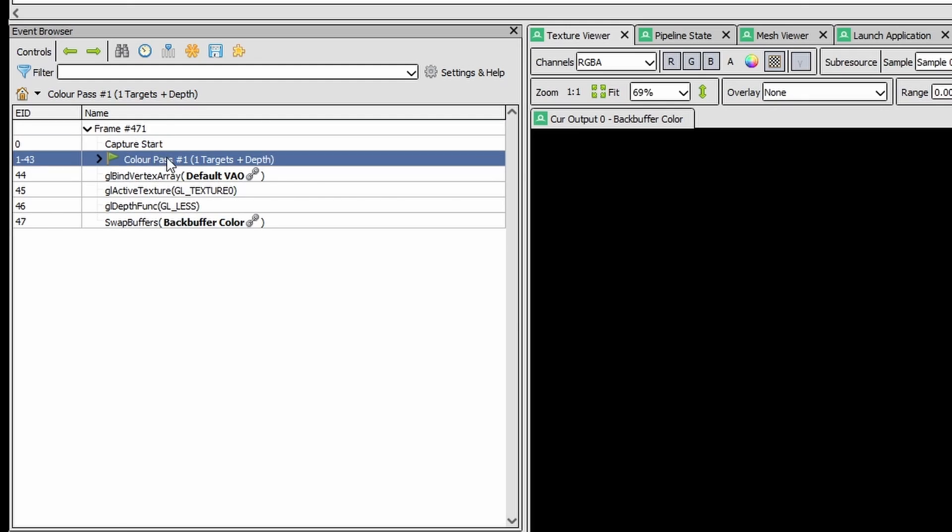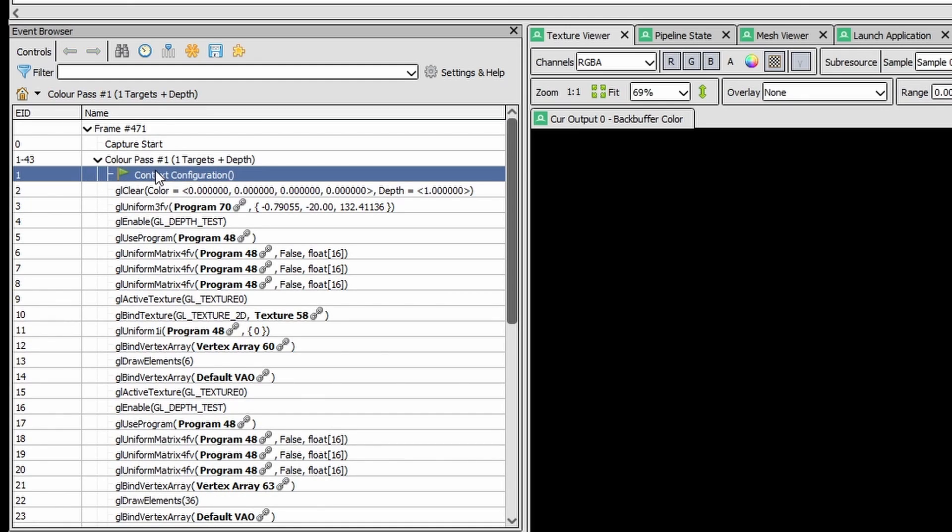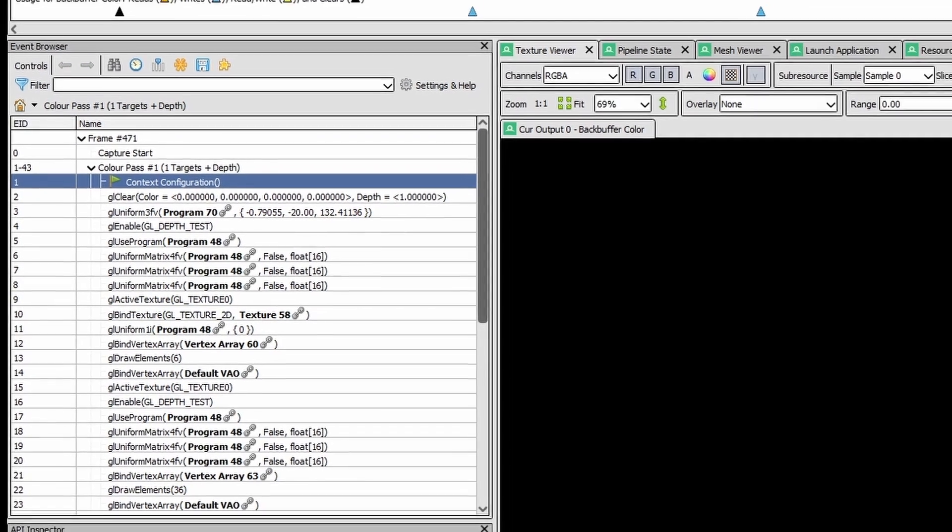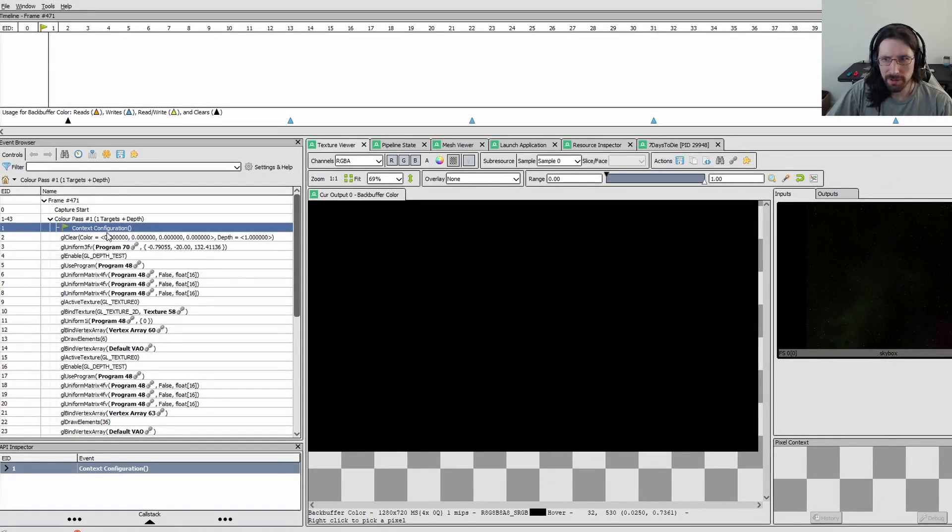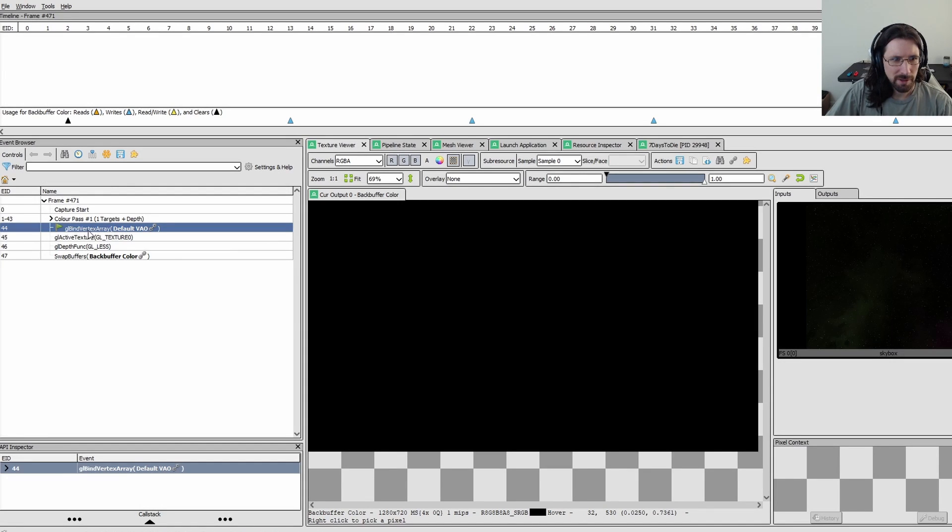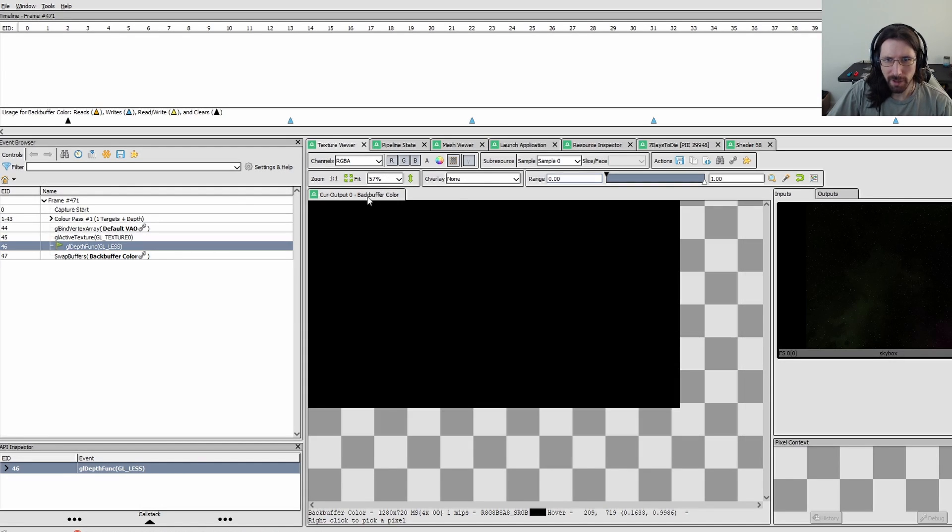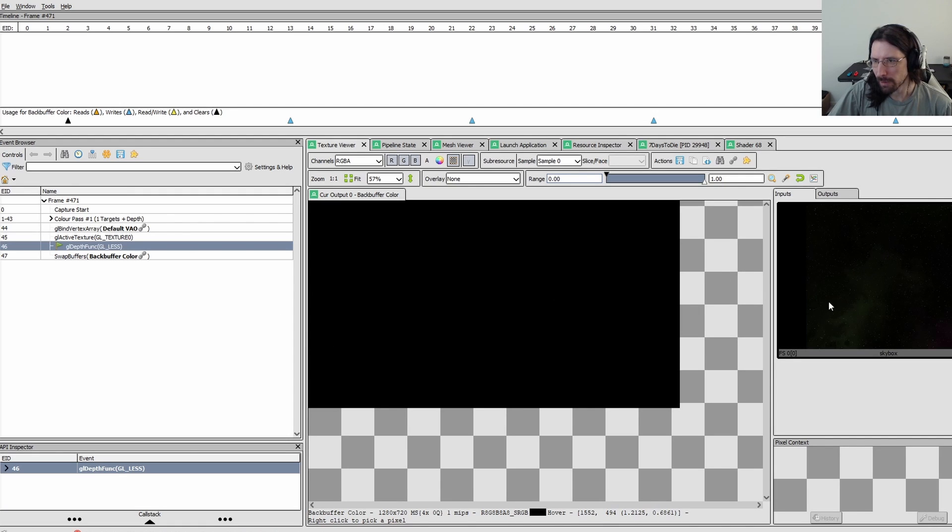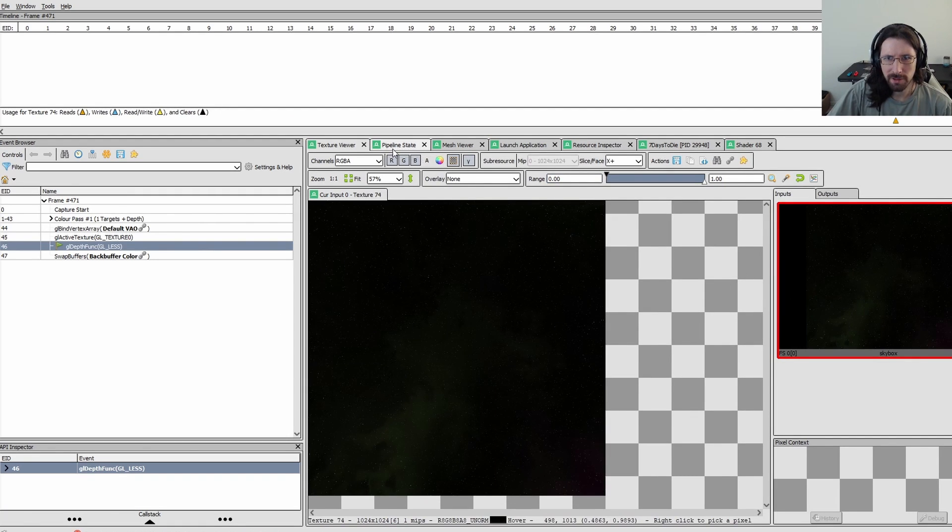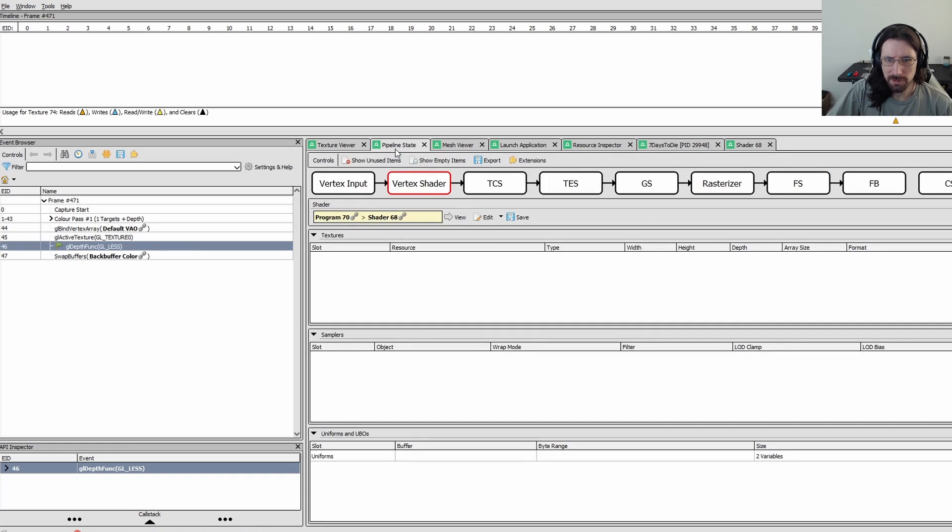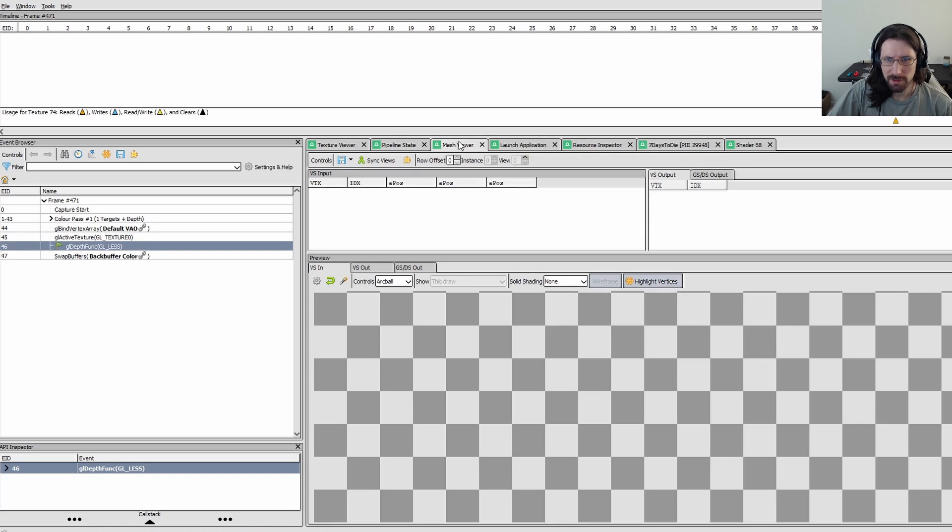It's got a capture start. Here's the color pass. You can see it's got the sky box here. And what else does it have? A back buffer color. So yeah, this is the clear color. We got one texture. There's the whole sky box there. You can see it was a dark sky box.